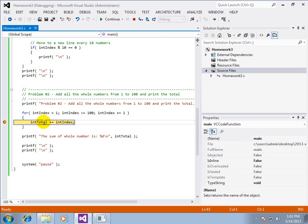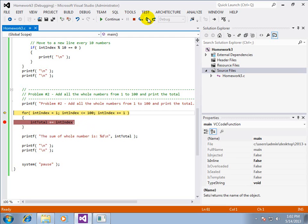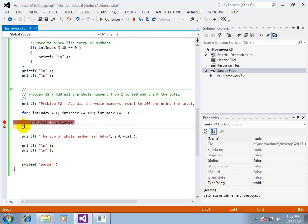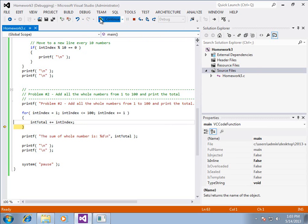And then index is now 3. So 3 plus 3 should be 6. Index should now be 4. It is. So 6 plus 4 should be 10. And it is working correctly.